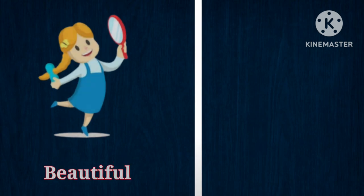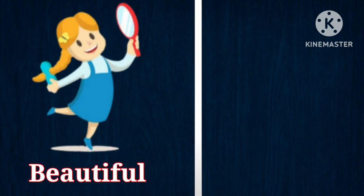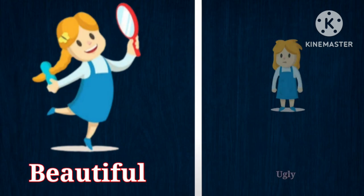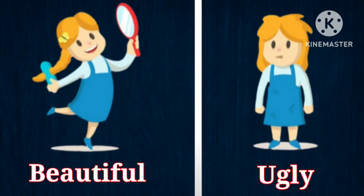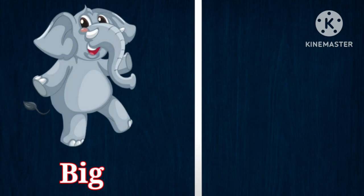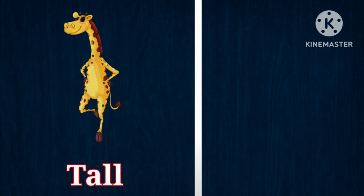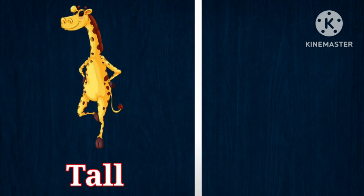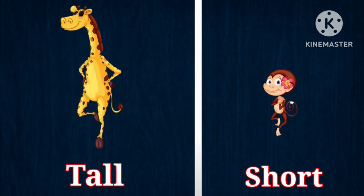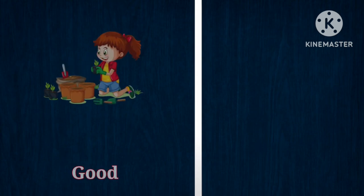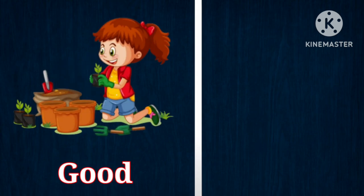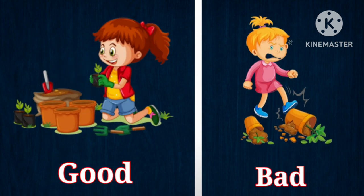Beautiful, opposite is ugly. Big, opposite is small. Tall, opposite is short. Good, opposite is bad.